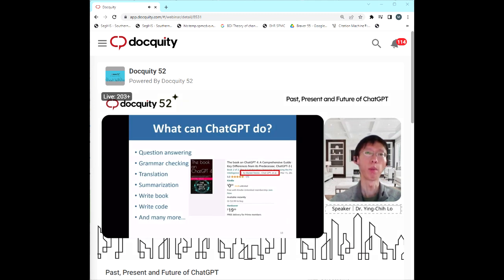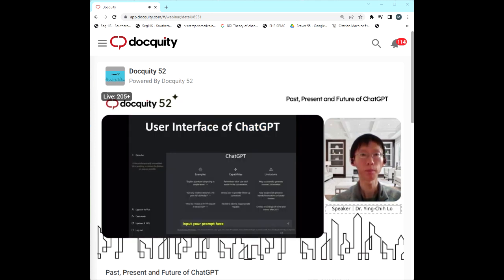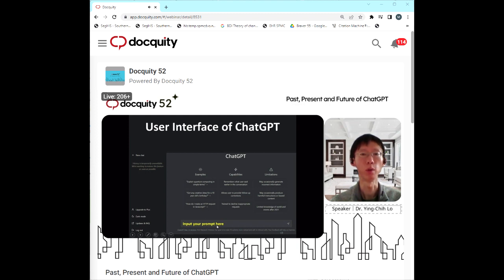What can ChatGPT do? It can help with translation, summarization, and you can even write books or write code. If you search on Amazon you'll see many books listing ChatGPT as a co-author. If you haven't used it before, don't worry — just go to their website, sign up, create a new account, and you'll get access to their user interface where you can input your prompt and get the answer you want.